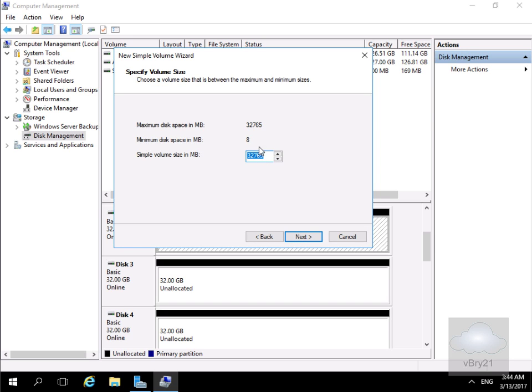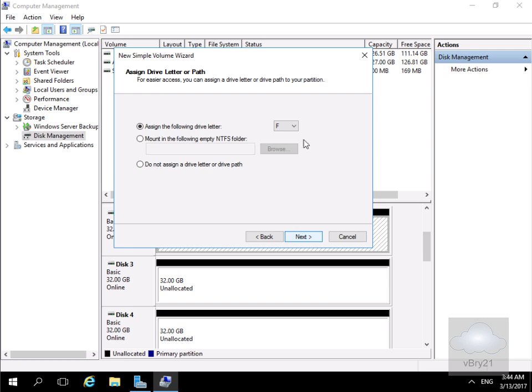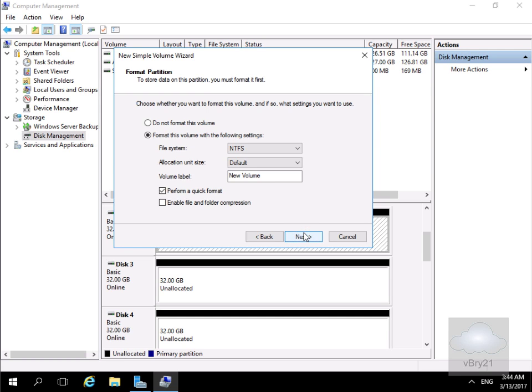Then we'll use all of the disk space and select next. We'll go for F colon to be the drive letter. And we'll select next and go with the file system of NTFS.